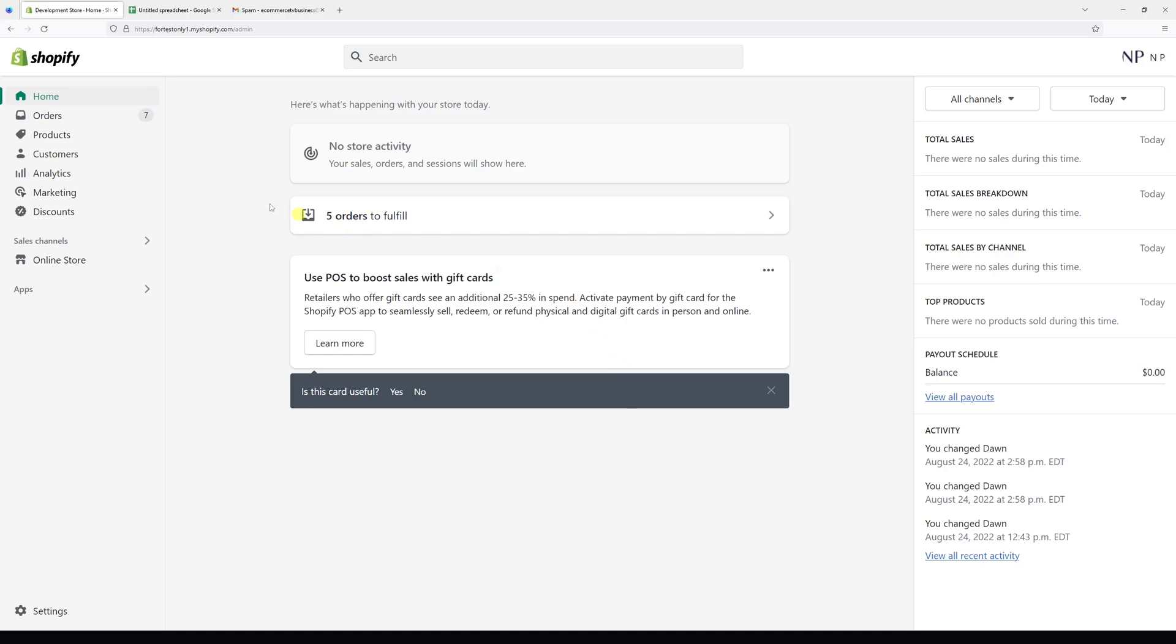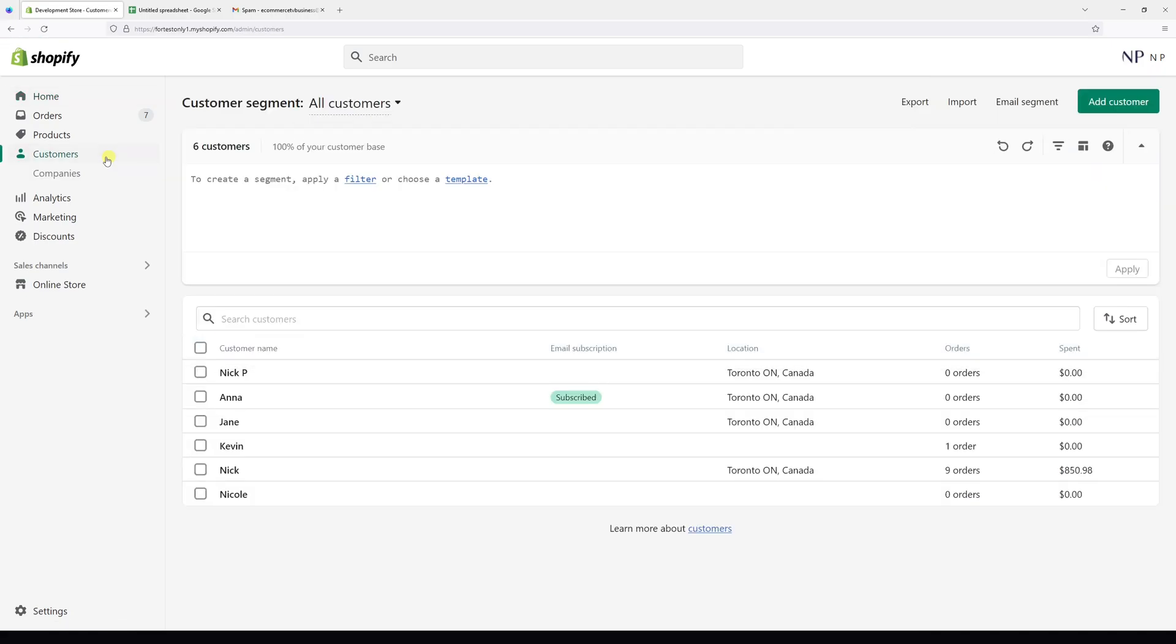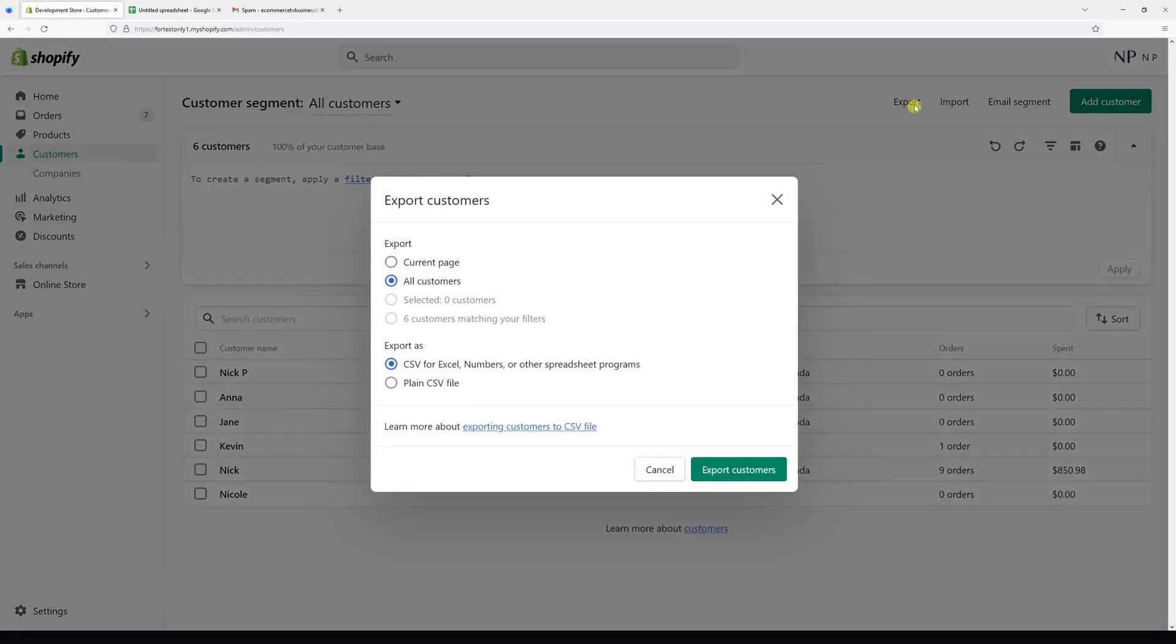First of all, go to your Shopify account, then go to the customer section. Then at the top right corner, click on Export. Here you have to select whether you want to export your current page.